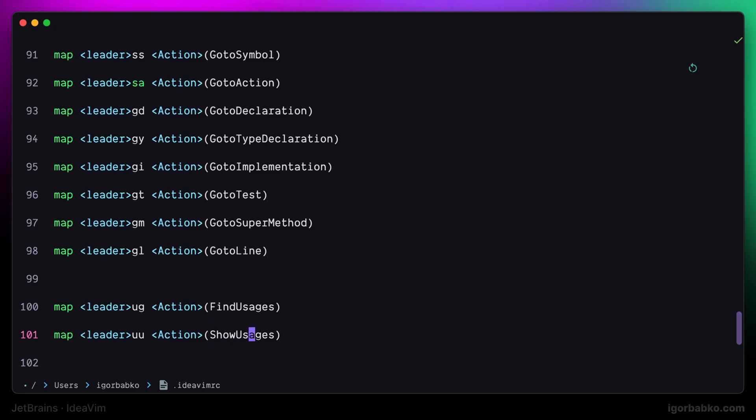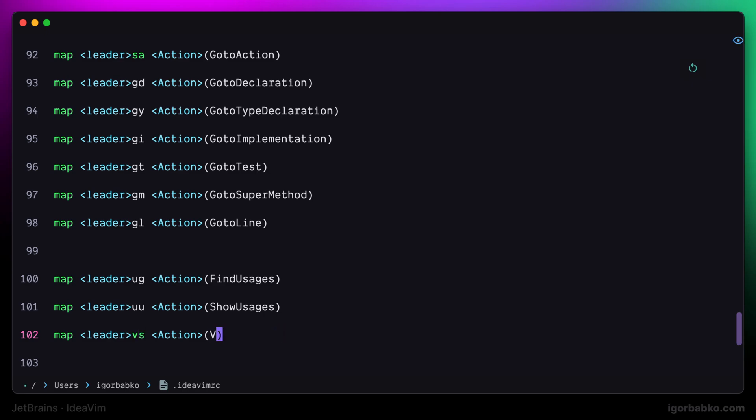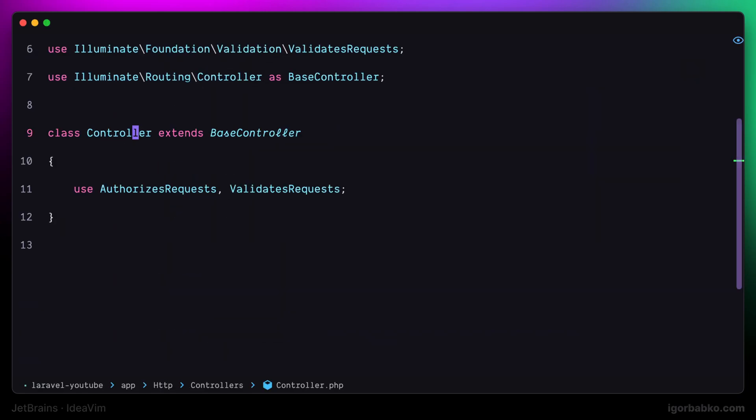Let's also add another mapping to quickly view source of a particular symbol. So, by pressing space VS while having our cursor on a particular element, it is supposed to open up the file with the definition of that element. So, let's try these two shortcuts.